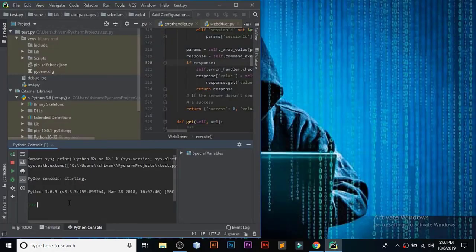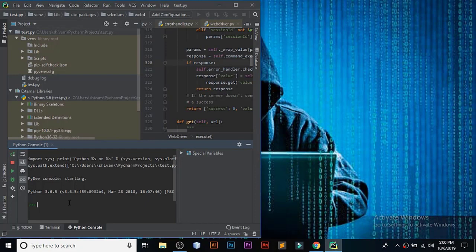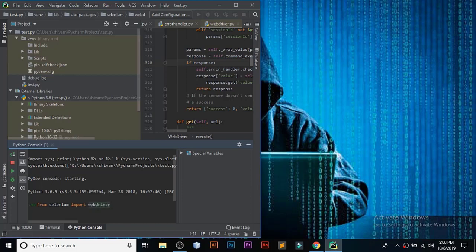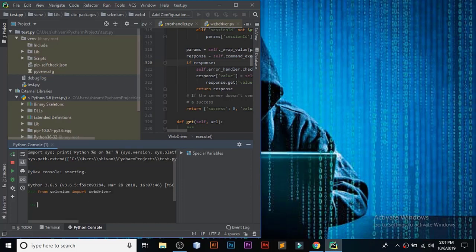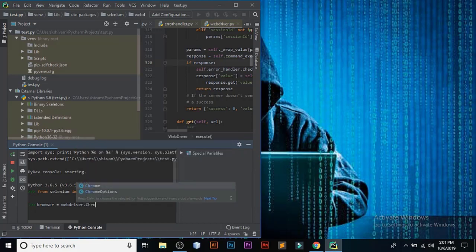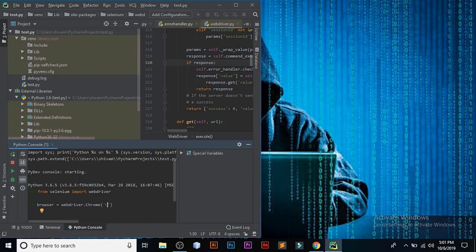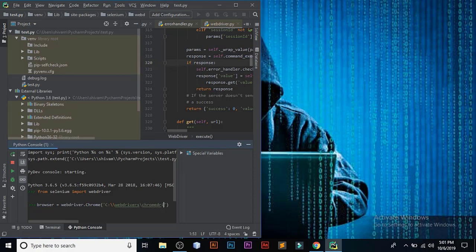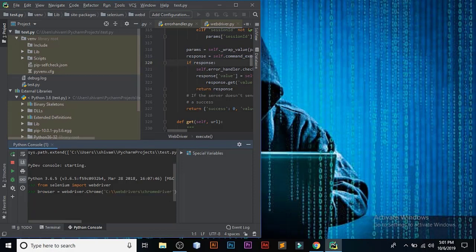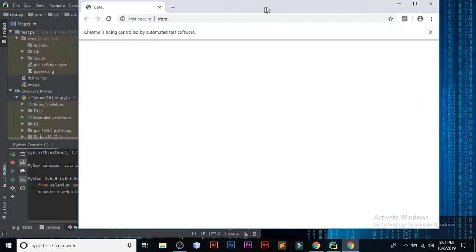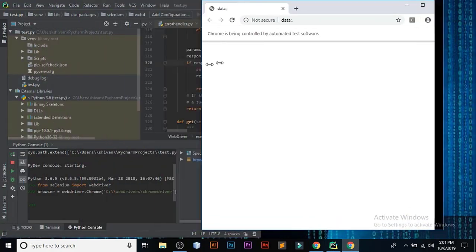From now on, we are all set to begin our automation. Let's start. From selenium import webdriver. We are importing our web driver. Now we have to specify our web driver's location. We are using Chrome driver. After entering this, let's see if our web driver is responding or not. As you can see, it is responding.